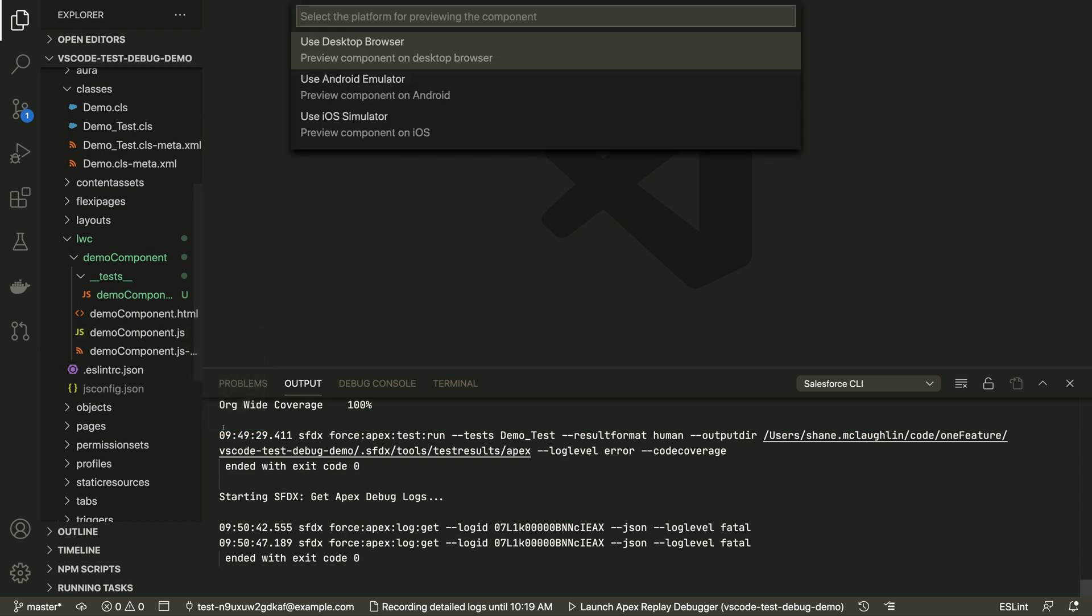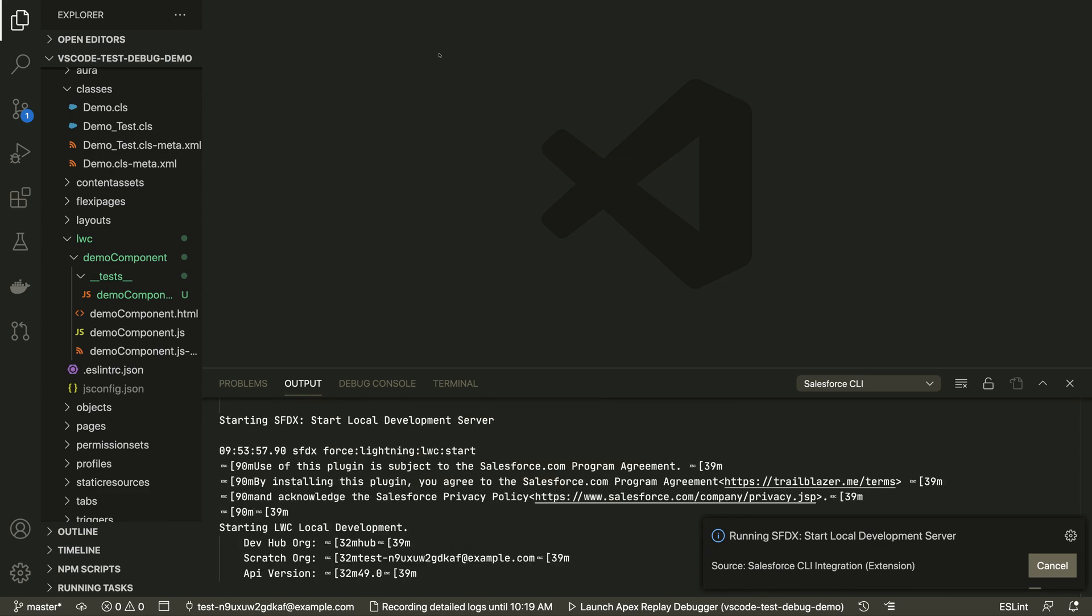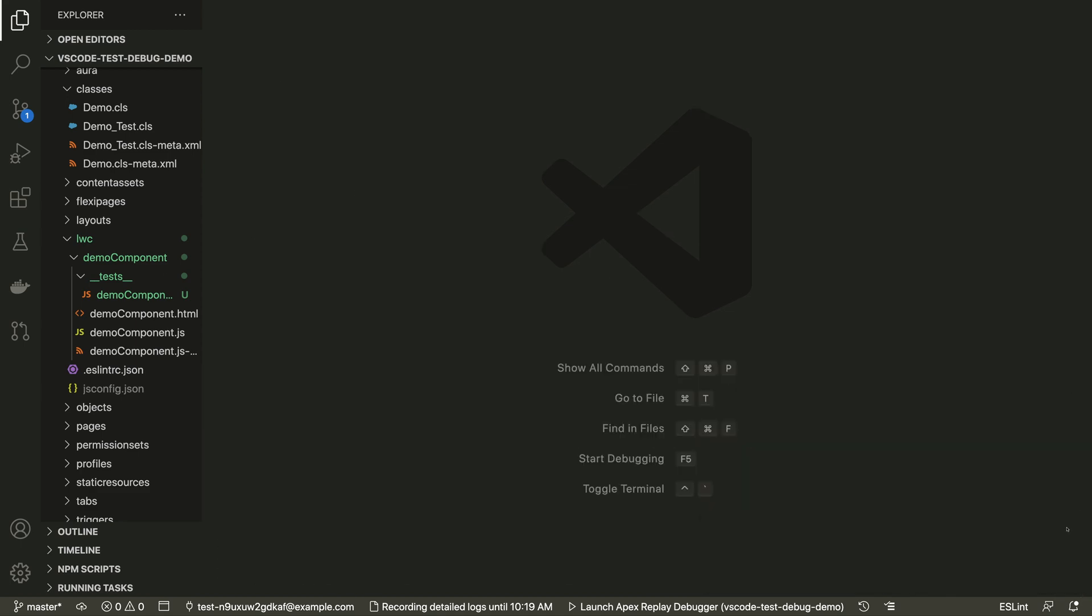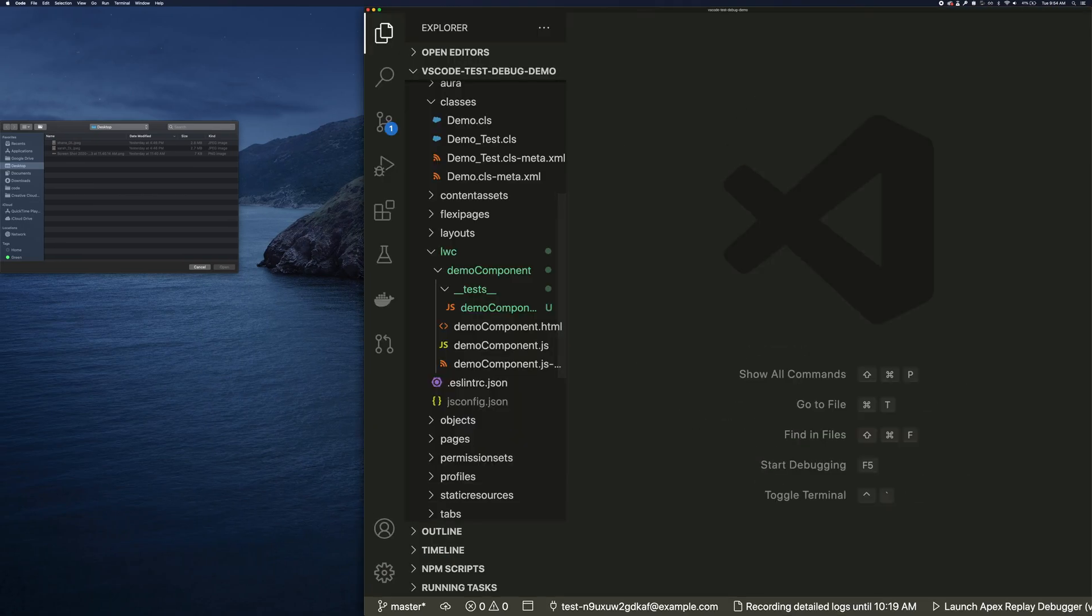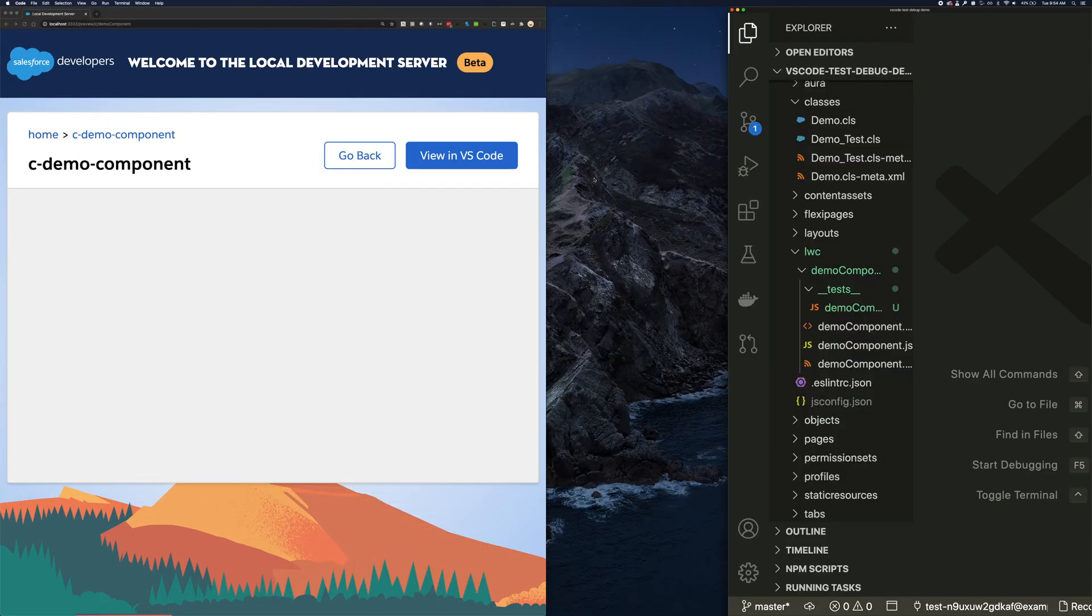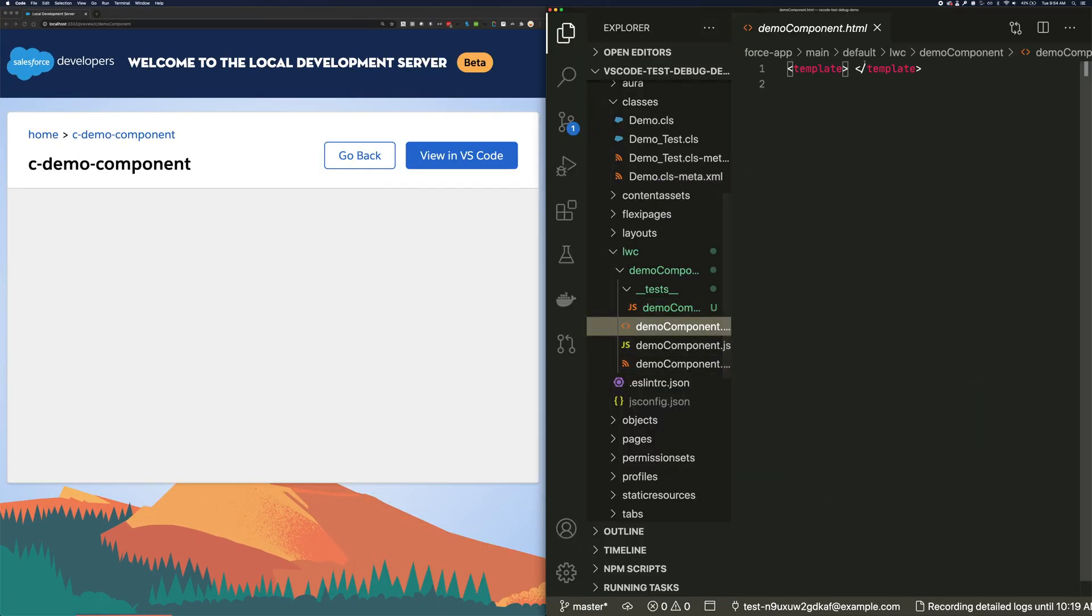But we can also run LWC in mobile emulators. I'll drag the browser onto the page, zoom in so it's easier to see. Any change we make to our component refreshes the preview, so we can rapidly test and iterate before pushing to the org.